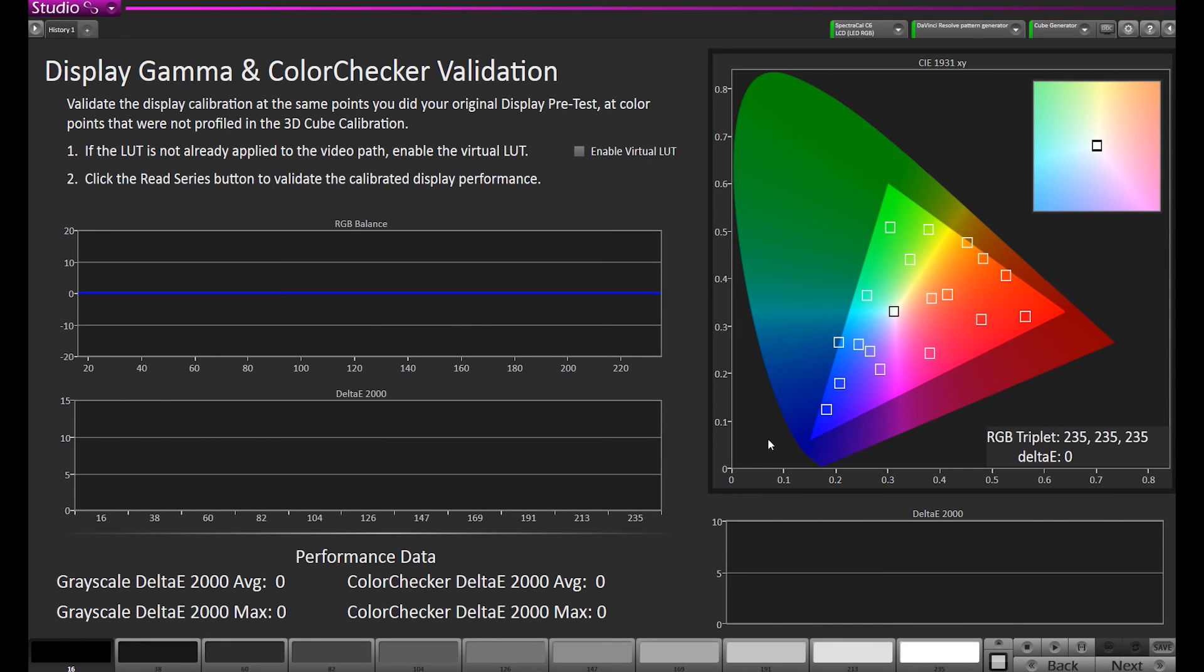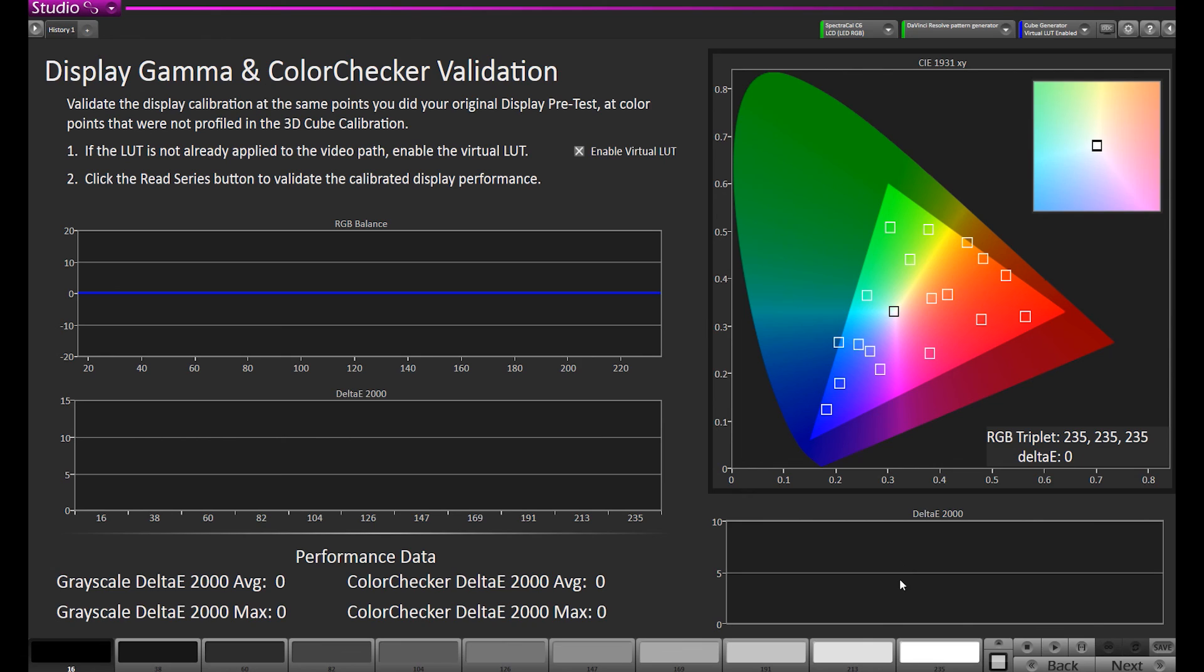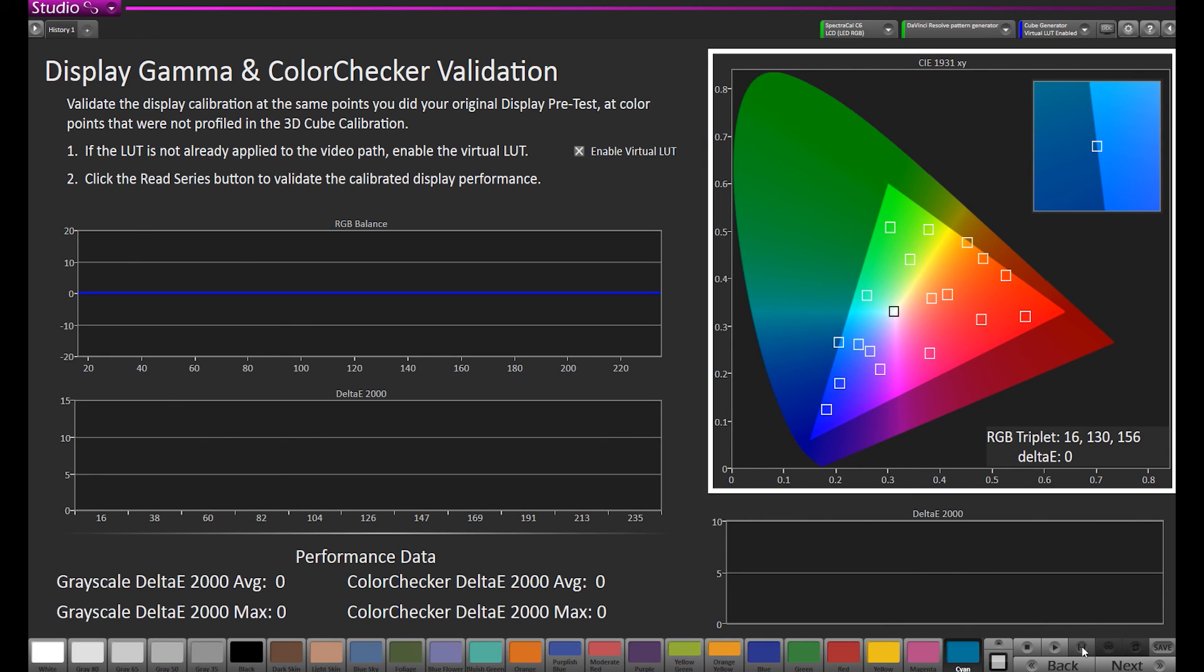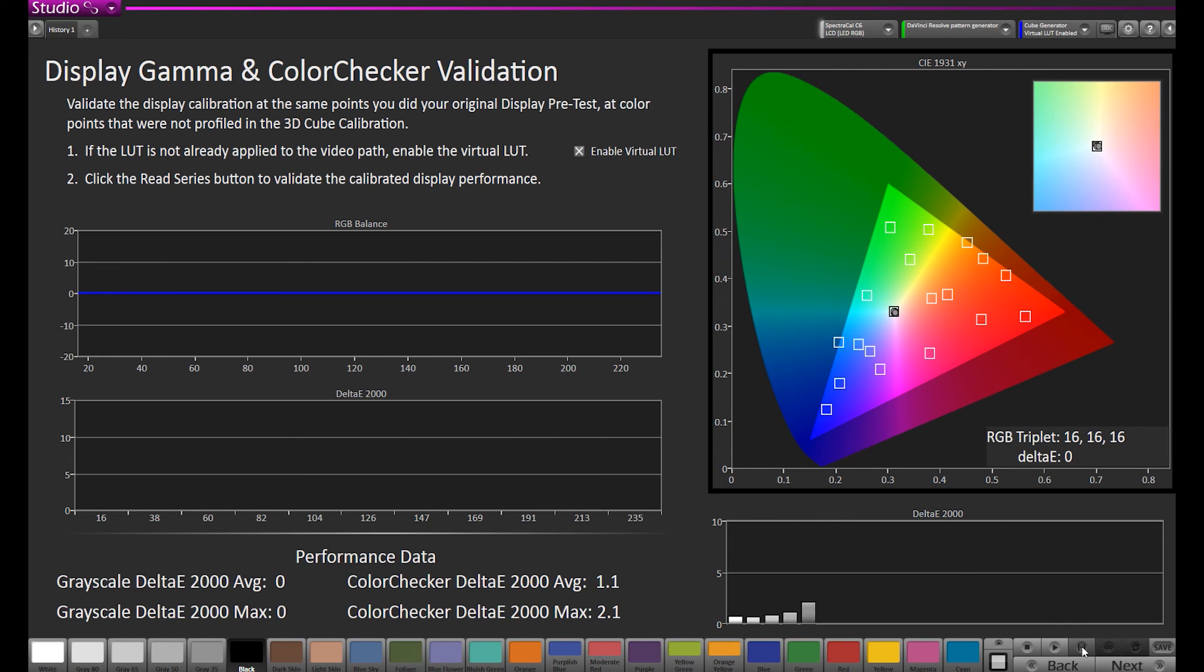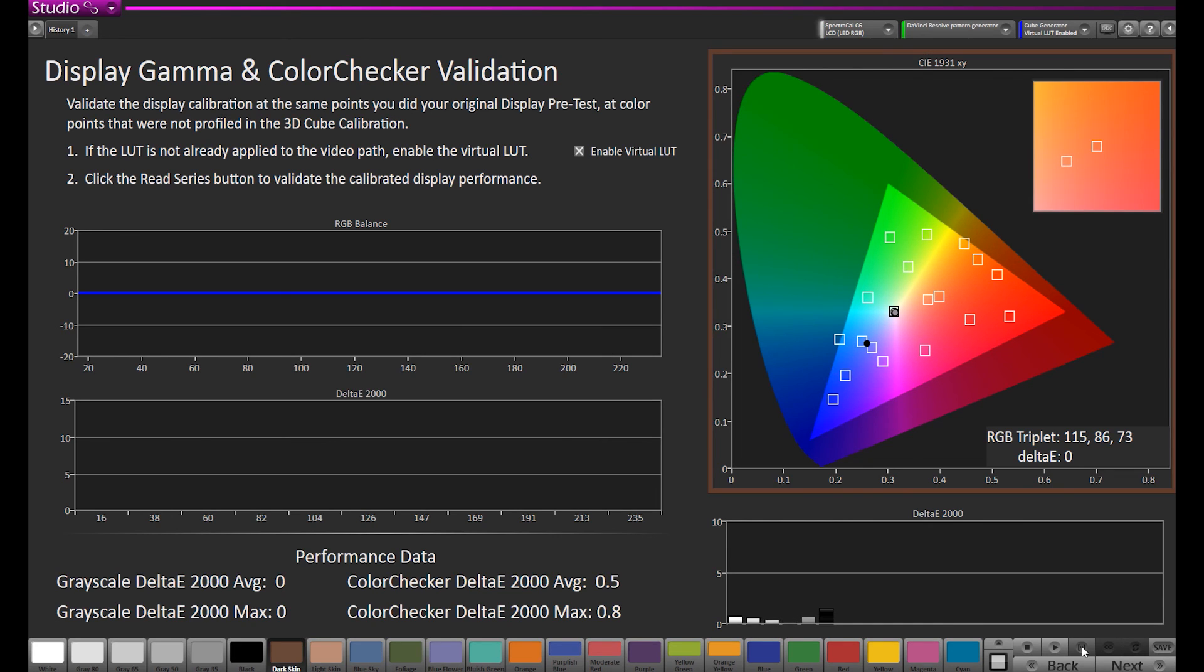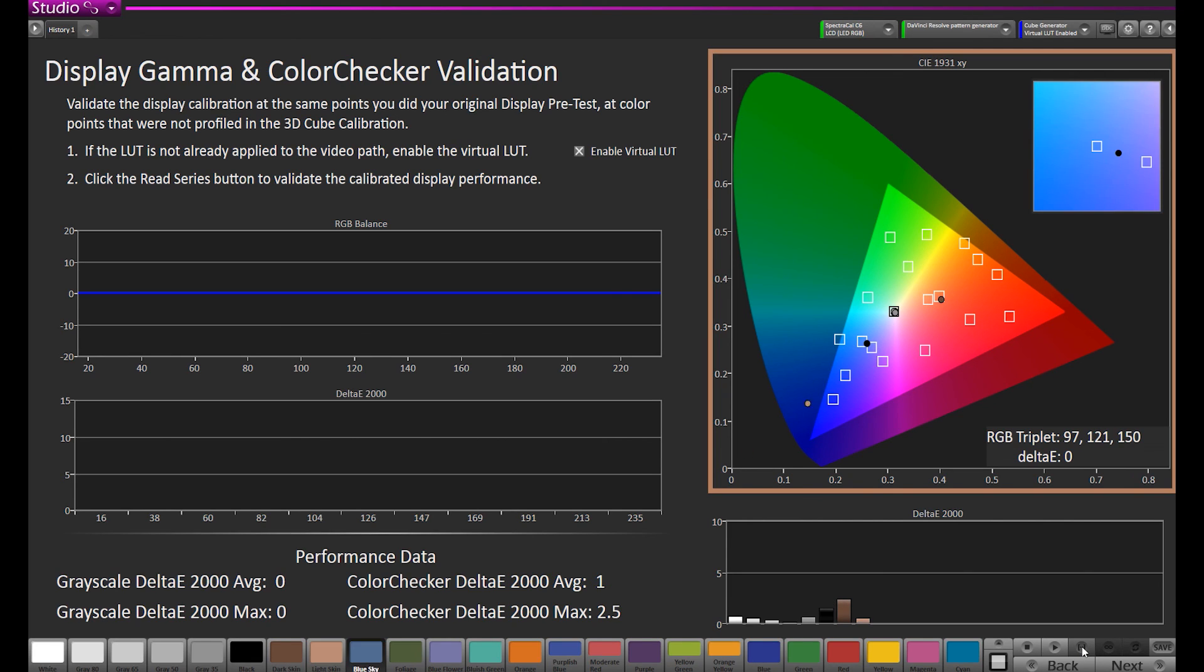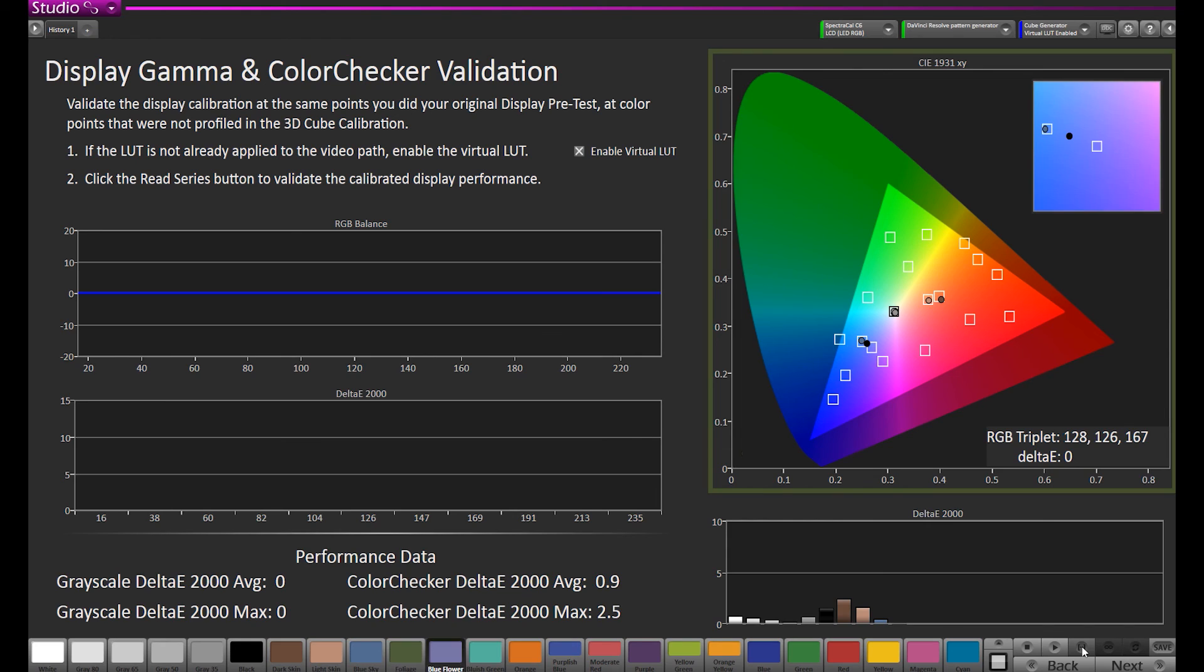Now we're going to look at our post-calibration. The way DaVinci Resolve works is once you load a LUT, their pattern generator bypasses all the LUTs. So the way we're going to verify it today is we're going to enable our virtual LUT, which pipes our pattern generator output through the LUT, which is essentially what Resolve does internally when it pipes the content through the LUT to your same monitor. We will click the Enable Virtual LUT and run our read series. Another way we've heard some of our customers do this is they create a project file with the same pattern images that they load into Resolve, and then measure those patterns. It's essentially the same process and function that we're doing now. We're using the virtual LUT just because it's completely automated and can do all the changes for you.